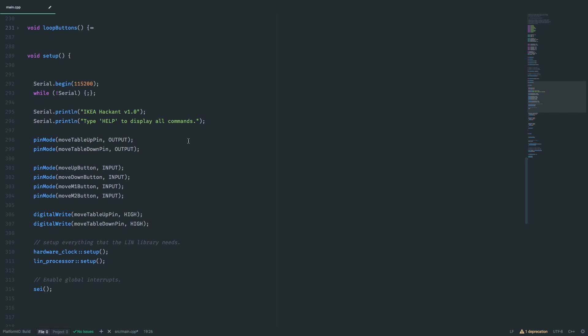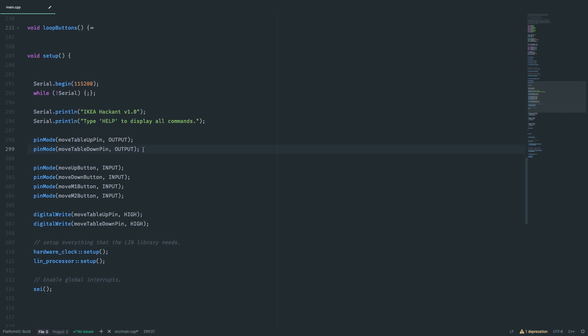Well, so let's start with the setup function. We still have that serial.begin and some initial console output. Then we initialize two table controlling pins. Remember, we need to pull one of them low to start moving the table up or down. That's why we make them an output and later set that to low if we want the motors to start running.